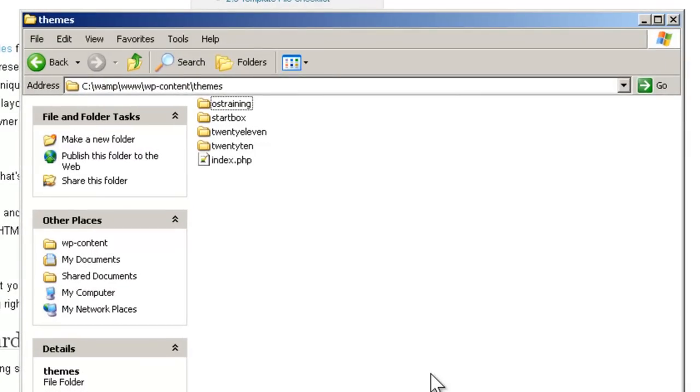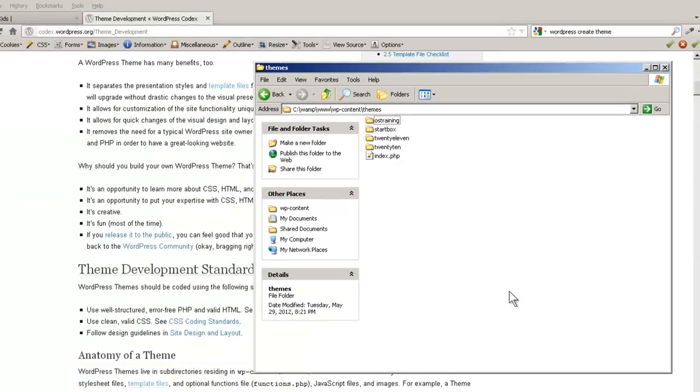There's the OS training theme that we created, the Startbox theme, then there are 2011 and 2010. Those are produced by Automatic, the people who make WordPress. 2010 and 2011 are quite similar. Let's start using 2010 in our theme.